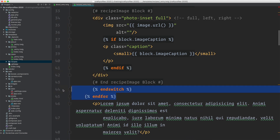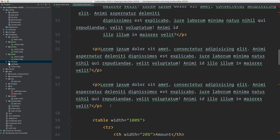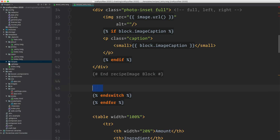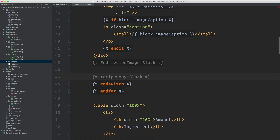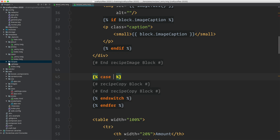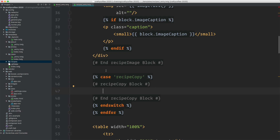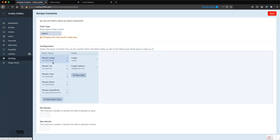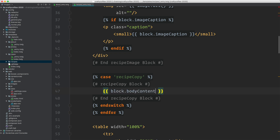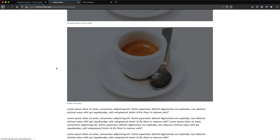Moving down, this is a block of rich content from our Redactor field. I'll make a comment for the recipe copy block, and then we need to do our case: case recipe_copy. Inside here we're going to drop in the field for that copy. So looking it up — recipe copy uses body_content. I drop that in as block dot body_content and that's going to output the markup. Then we end the switch and end our for loop. Let's reload.